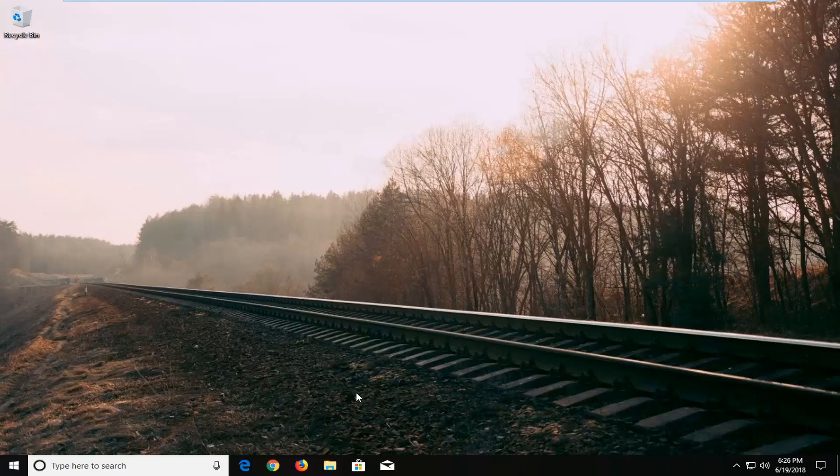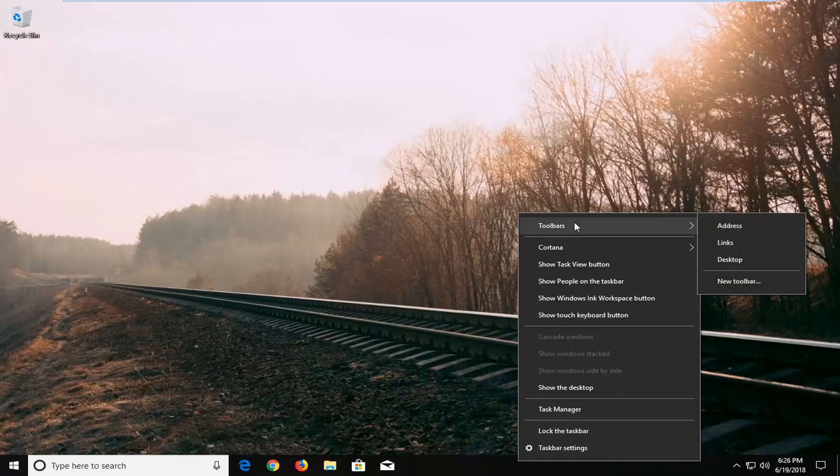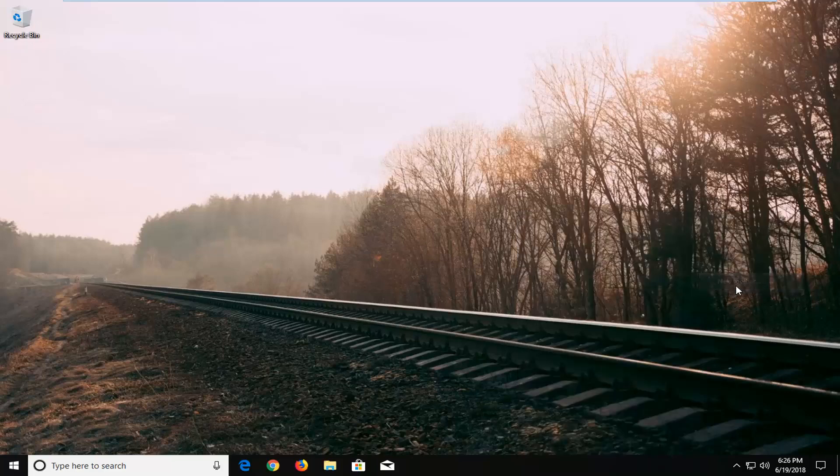This should hopefully be a pretty straightforward and easy tutorial. Let's jump right into it. I'm going to start by right clicking on a blank spot on my taskbar just one time. Then you want to left click on toolbar, and then left click on new toolbar.